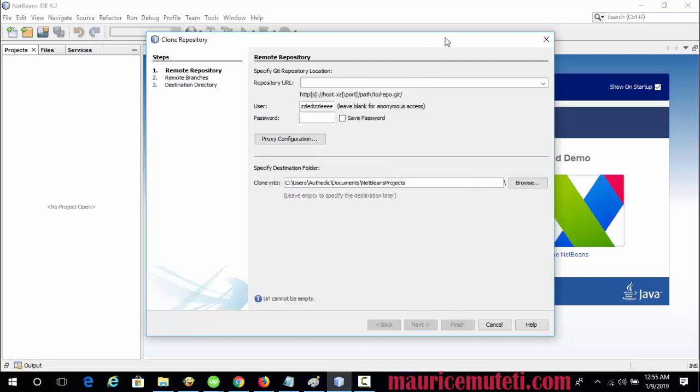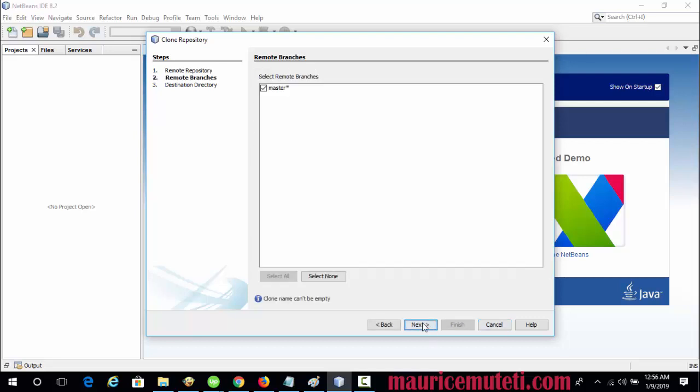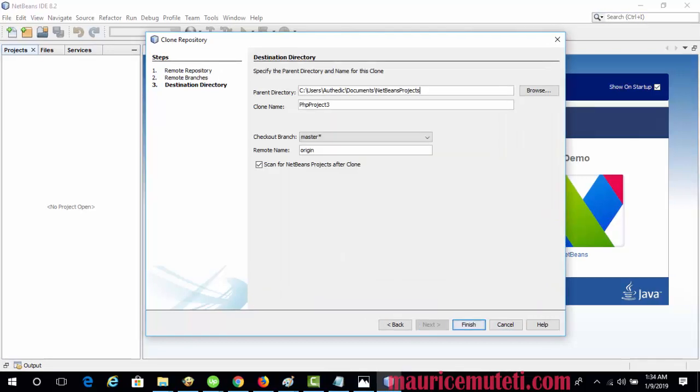Enter Repository URL and click Next. At the Remote Branches page, select the repository branch to be downloaded to your local repository and click Next.